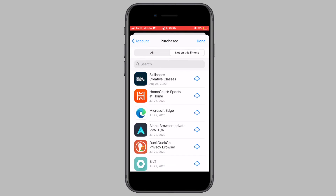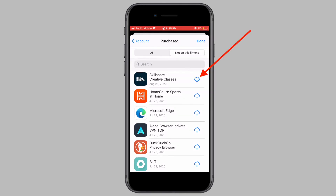On this screen you will see all the apps that are not on your iPhone and that were deleted from your iPhone or iPad. To download the app back onto your device, all you have to do is tap on the iCloud icon and the app will start downloading onto your device.